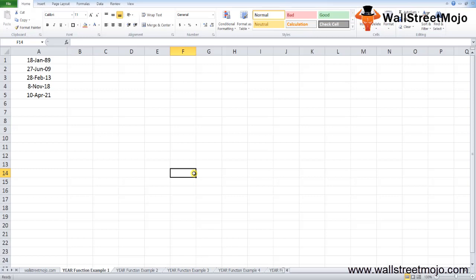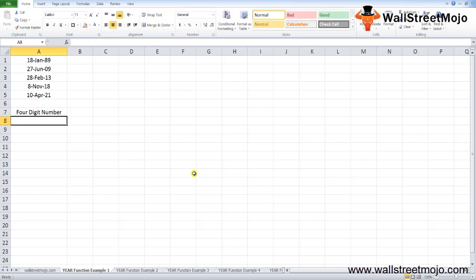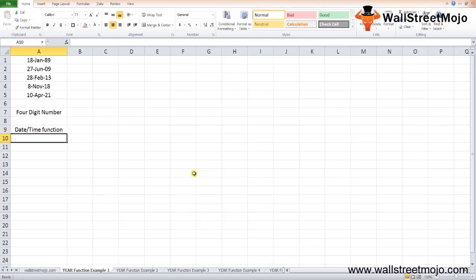The Microsoft Excel YEAR function allows you to return the value of the year component of an entered date as a four-digit number, ranging between 1900 to 9999. The YEAR Excel function is a built-in function categorized under the date and time function of Excel.